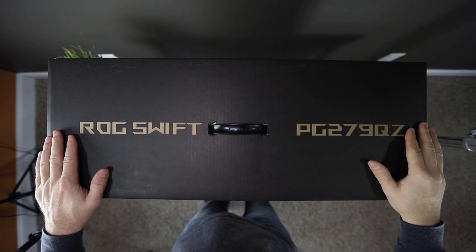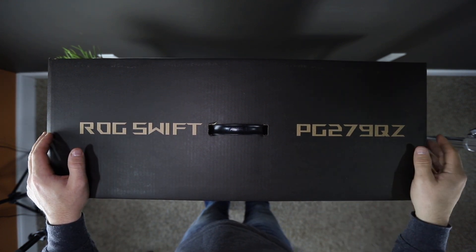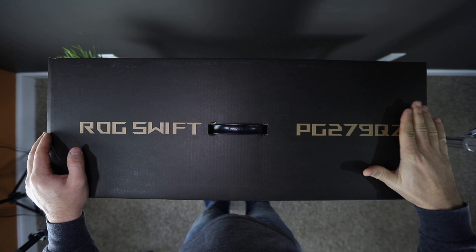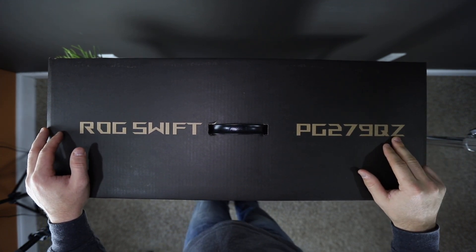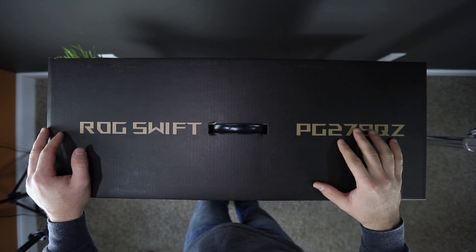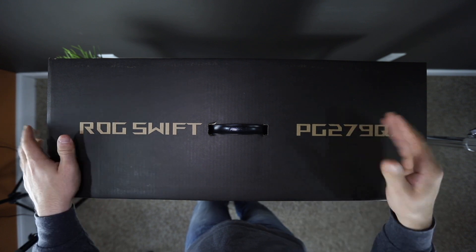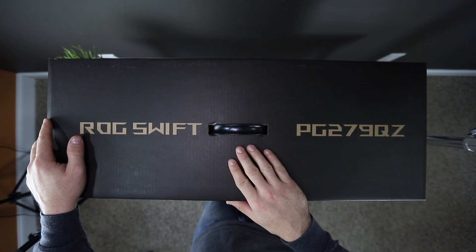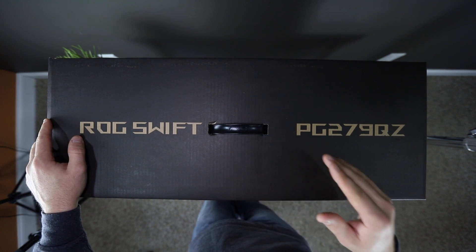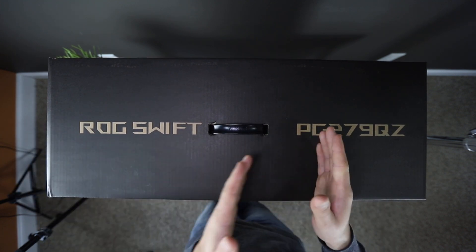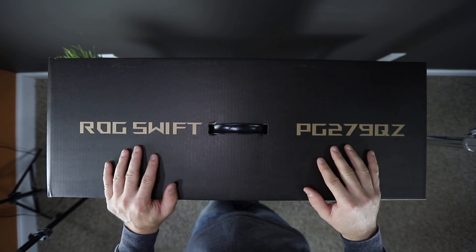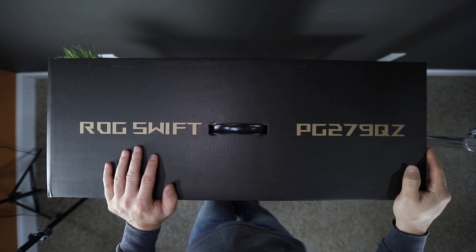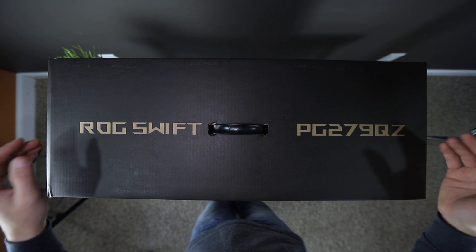All right, so here we go. ASUS ROG Swift monitor, PG279QZ. Now they've also had a 279Q before. And I believe with this Z model, the 2019 model, they have worked on the backlight bleeding a lot better for this monitor. I think it should be a whole lot better. I've looked at some videos on it where some people said it is better. And also I think this monitor, 1440p, can deliver through an HDMI cable 60 frames per second, where before it was only 1080p that could do 60 frames per second. So I believe that is the two differences in the Z model of the 279Q. So this should be the better model, the newest model they have.